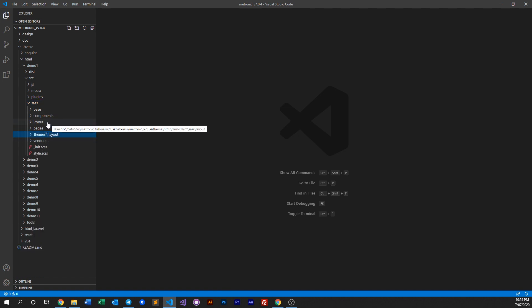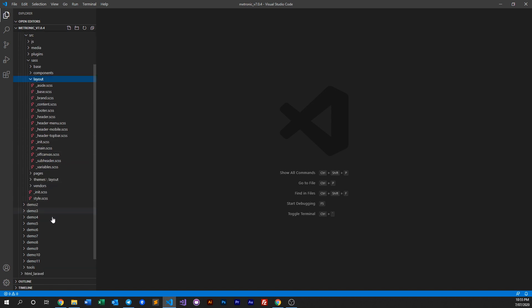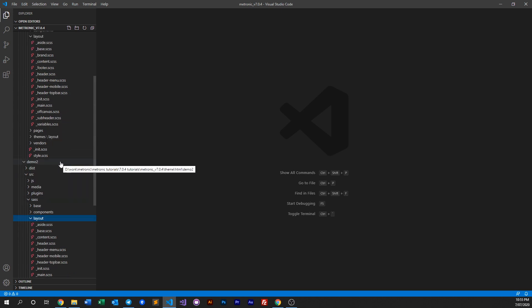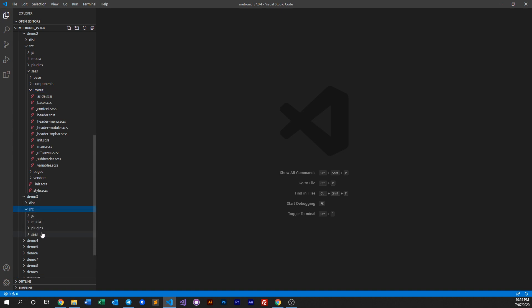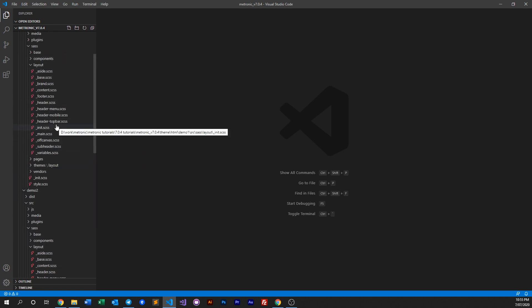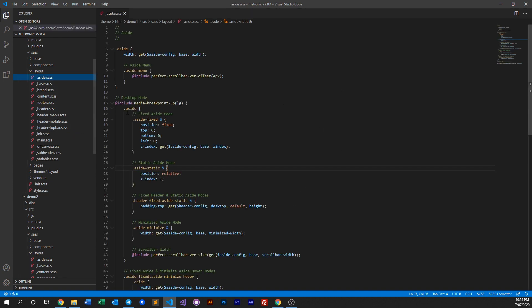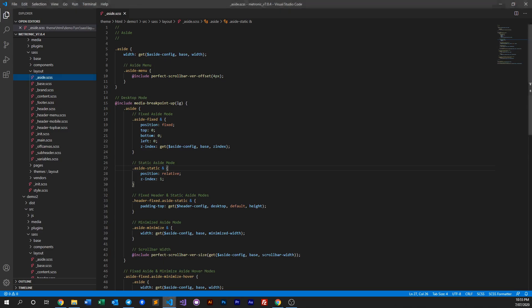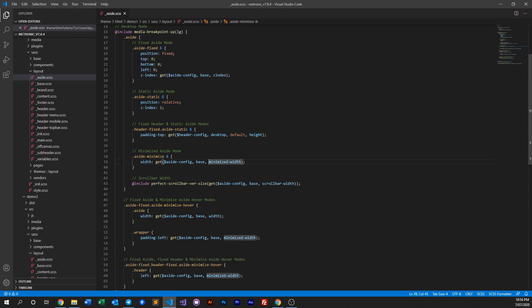What we do is look into our layout folder. For every demo — if you look at demo two — there's a layout here, and as you can see there are similar SASS files but there are some differences in certain demos. The sidebar SASS file is where we have our sidebar, basically our side menu. Here is where we define the width, the desktop mode — whether it's a fixed version, a static version, or when it's minimized, and so on.